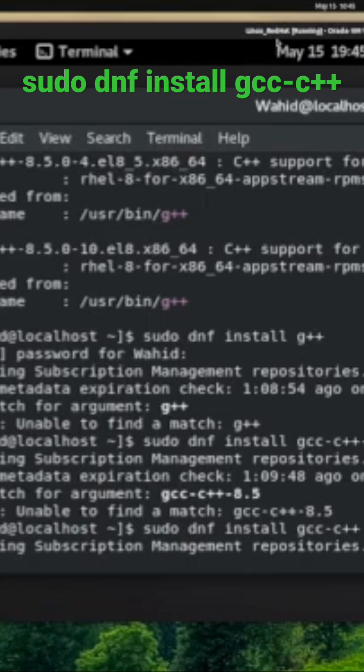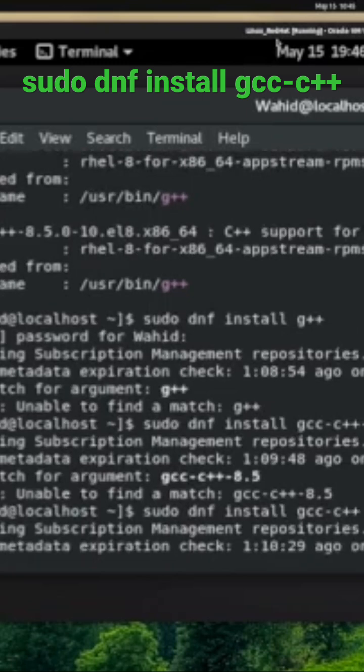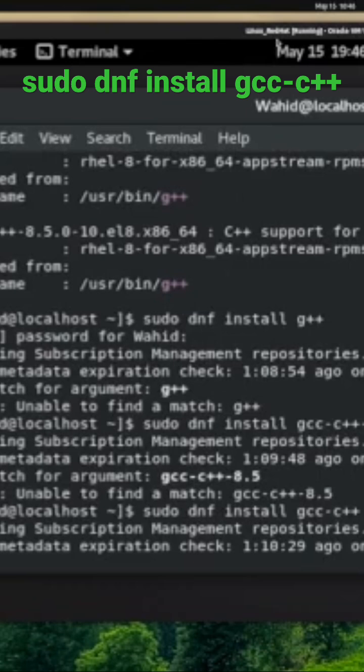that would show you every package that's there. The dnf provides command is specific to finding things like /usr/bin/g++ and other ones. So if you want to install